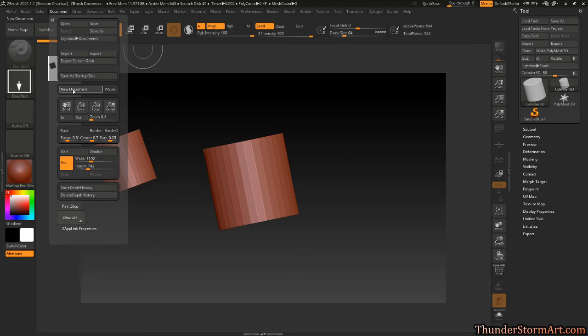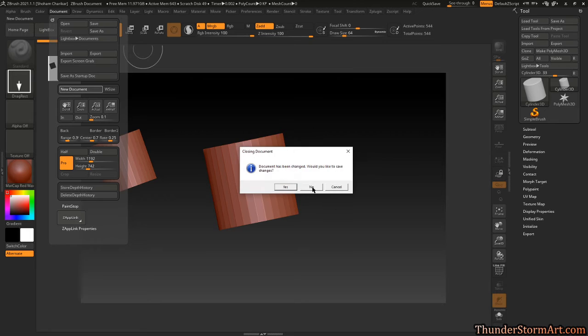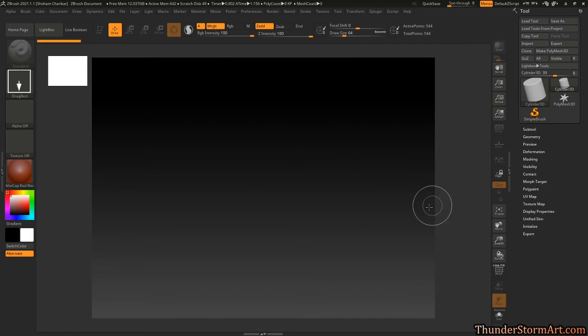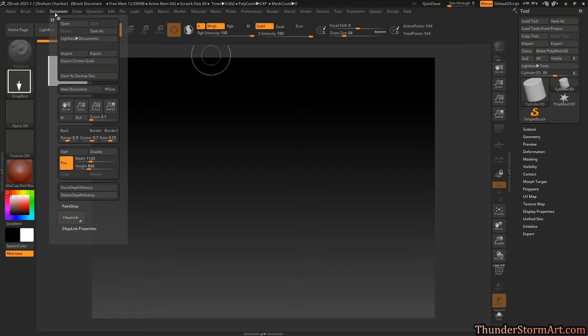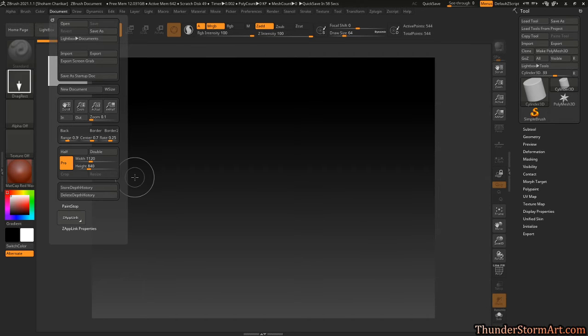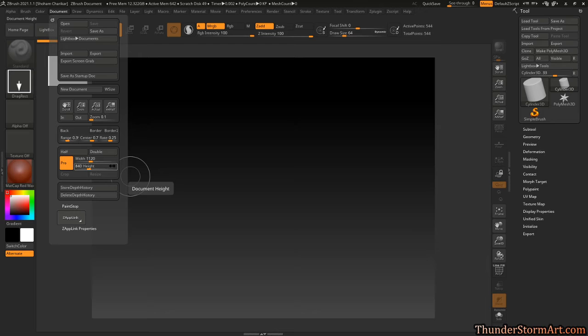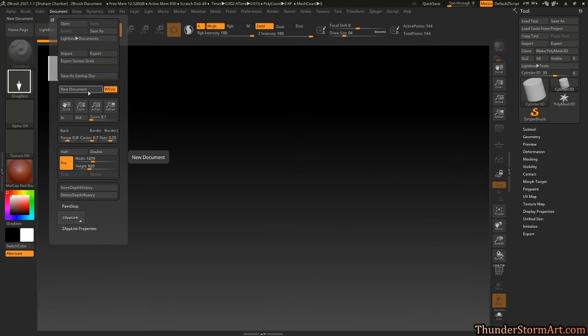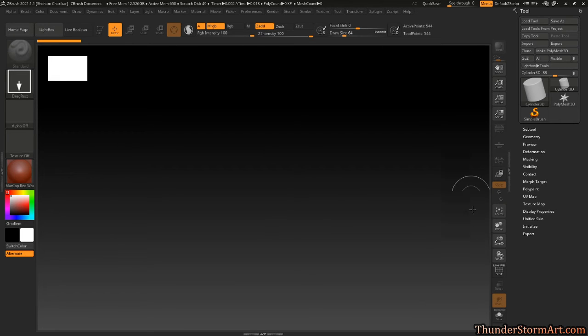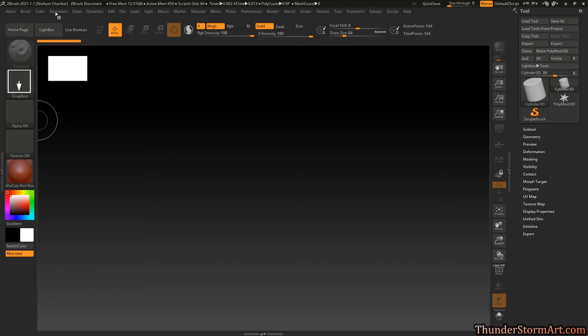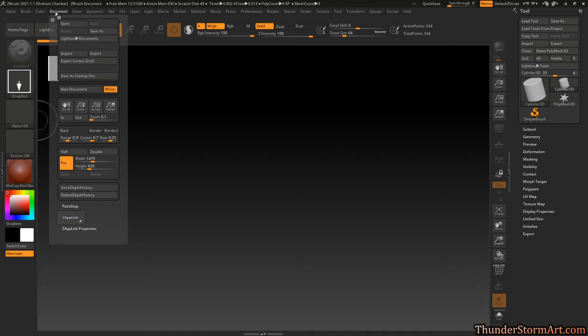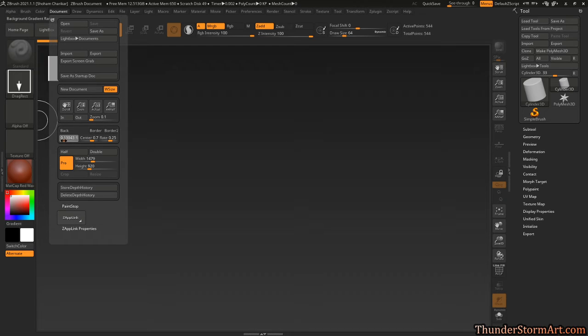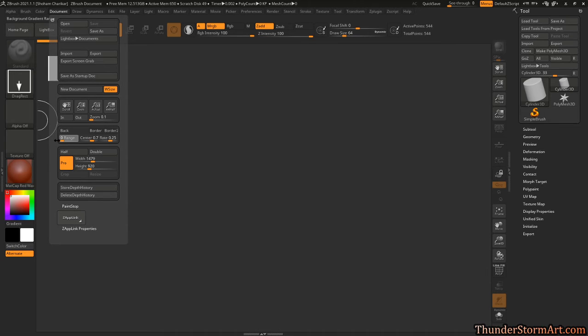Generally speaking, what we want to do for first boot on ZBrush is go to Document, hit New Document, and we're going to auto-fit window size. Now New Document and now it's fitting our window size.